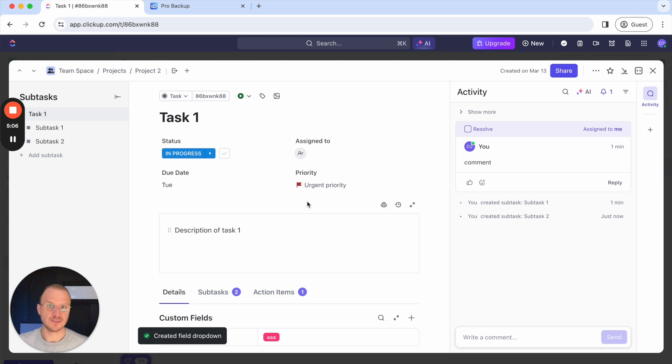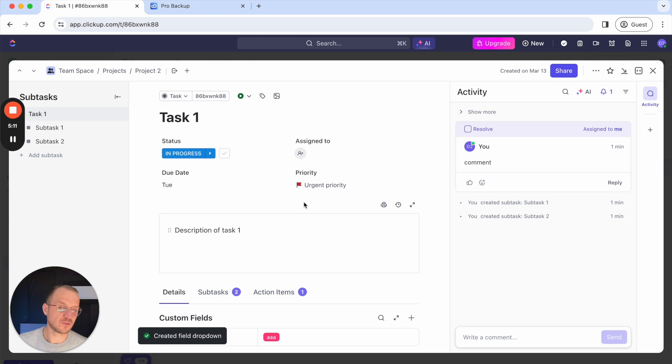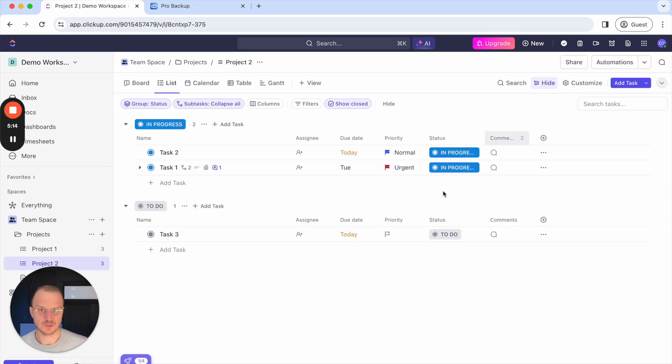If a task is linked to another task those relationships will also be restored when you restore data.